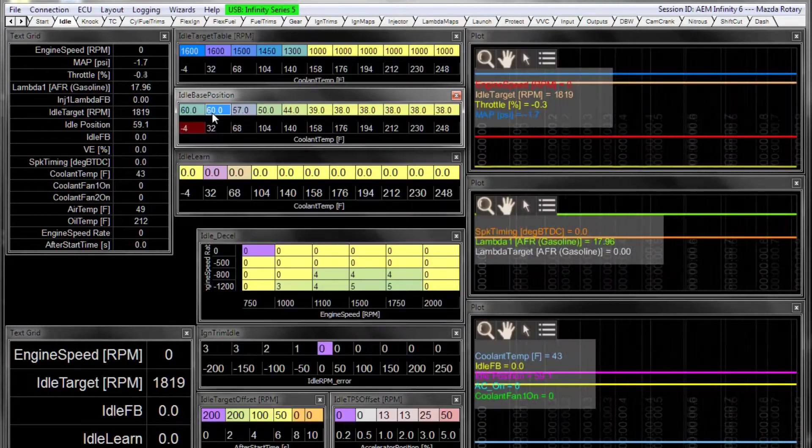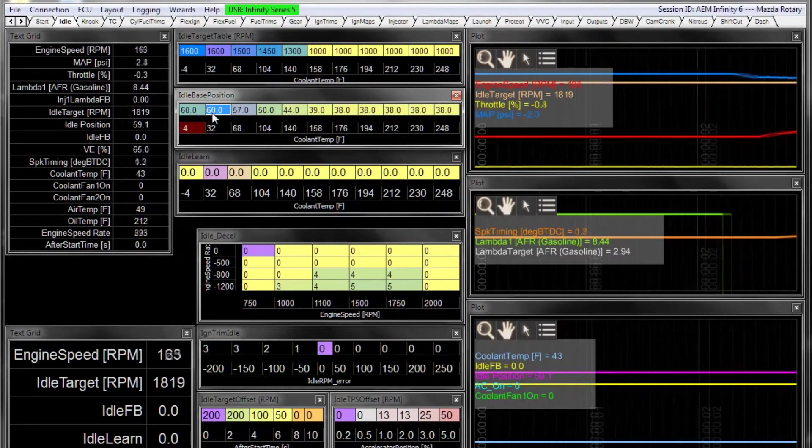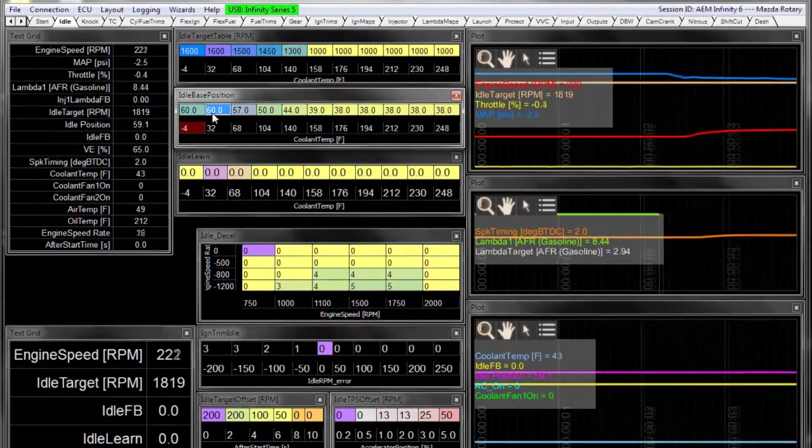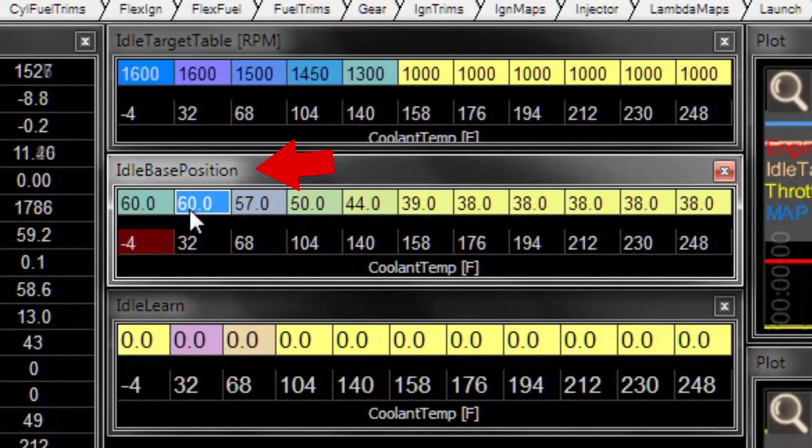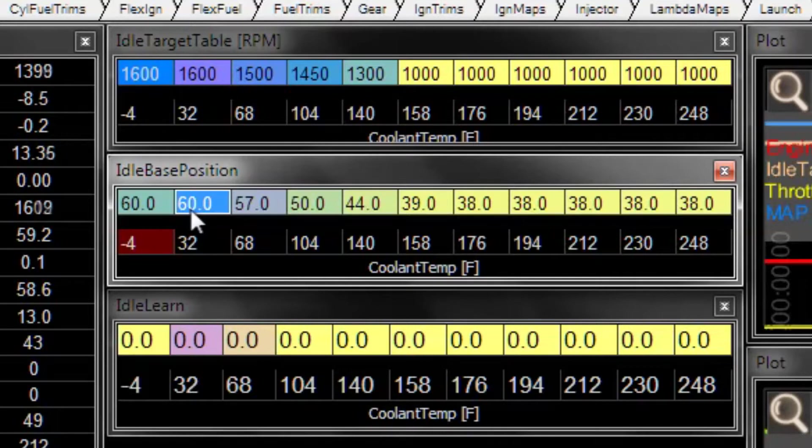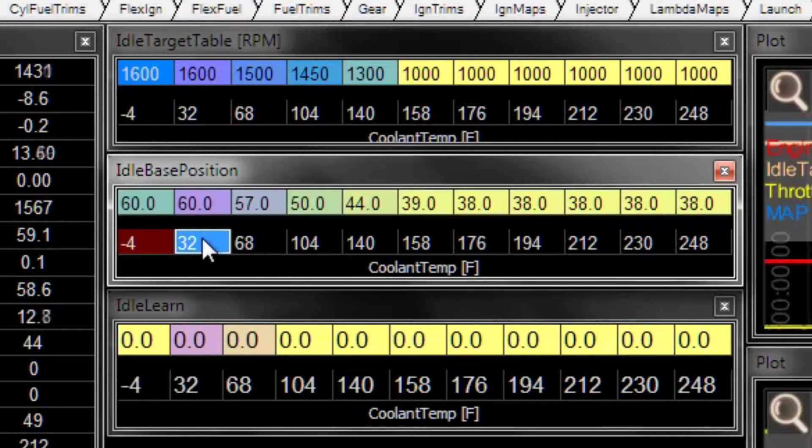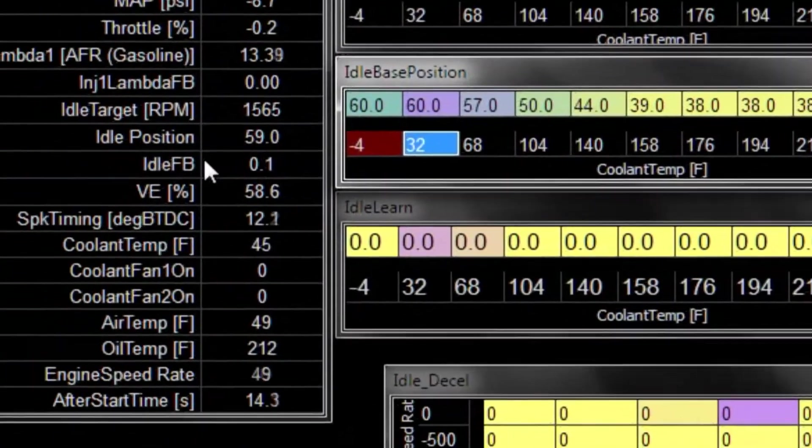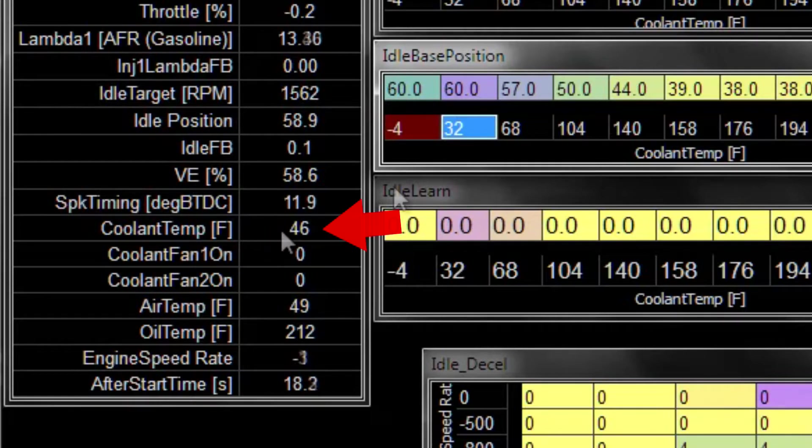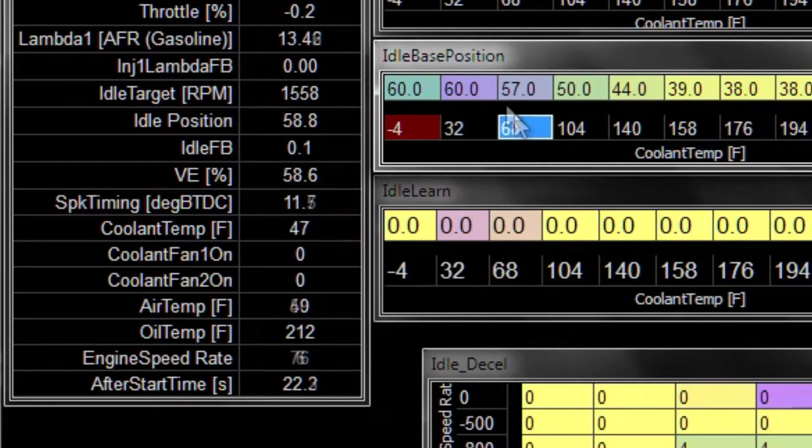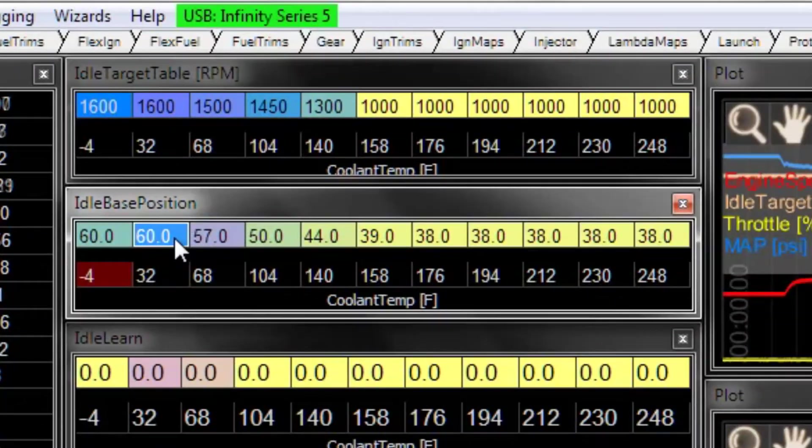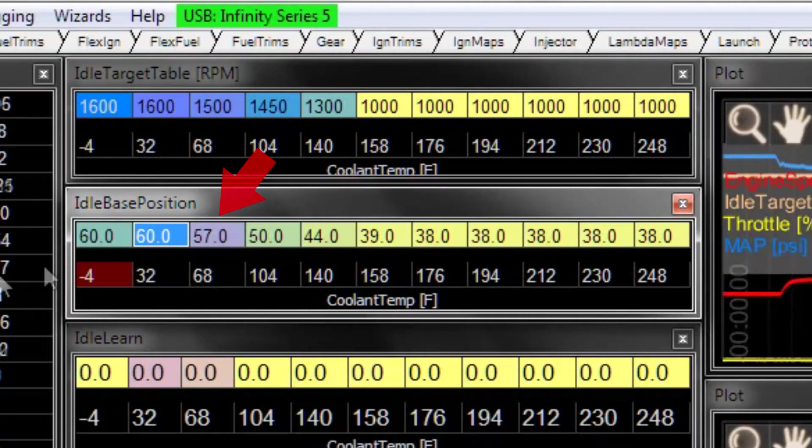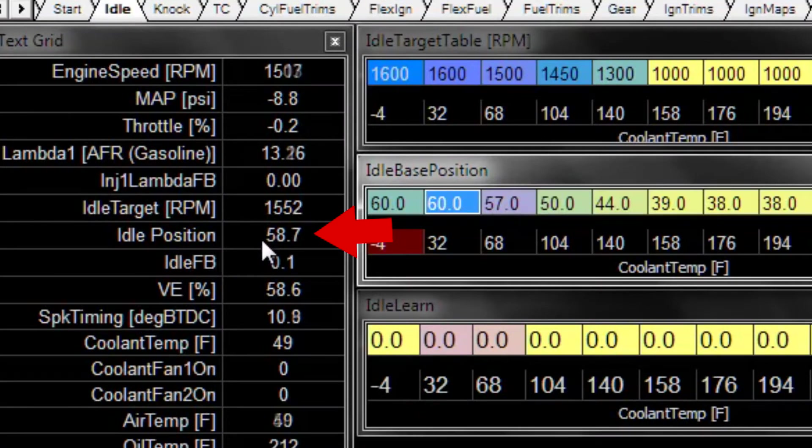Let's start a log and start the engine. The base position table is a simple open loop idle position. We're using coolant temperature as the input to it. So as our coolant temperature is in certain cells in this table, it says over here that our coolant temperature is about 46 degrees. So we're between the 32 and 68 degrees F cell. So our position should be between 60 and 57 percent and we see here it is about 59.